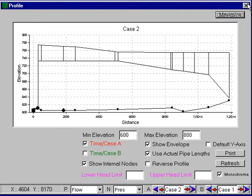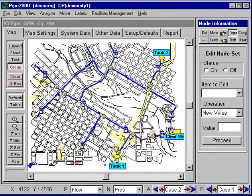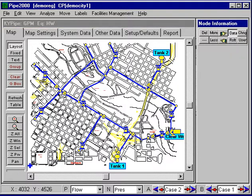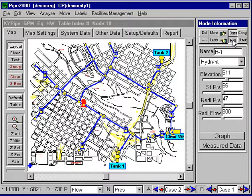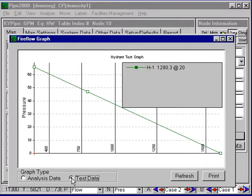This shows the path that was used. There's also some capability to handle fire hydrants — rating fire hydrants and so on. If we select a hydrant, we go into layout mode, select a hydrant, and look at the data. We can graph up the fire flows. This is analysis data predicted by KY2000, and we can also plot test data and provide test data and plot it. We can do this for multiple hydrants, so that's another useful feature.